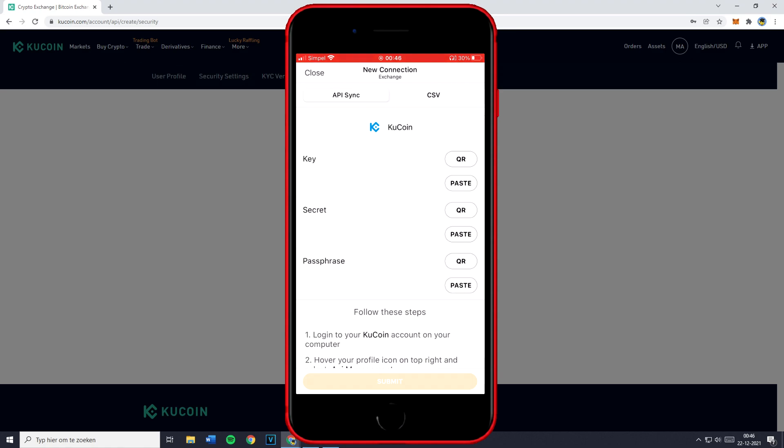Now please be aware that if you decide to share your key or your secret to other people, those people with the keys will be able to connect their CoinStats account or any other portfolio tracker to your KuCoin account as well. So you don't want to share this code with anyone. However, I am going to share it with you guys because after this video I'll go ahead and delete my API key.